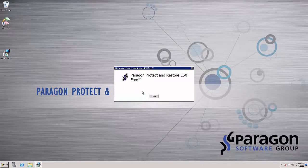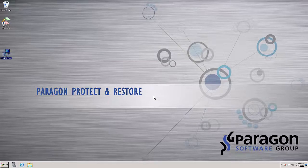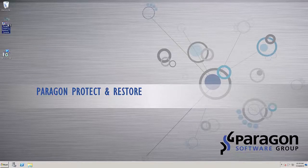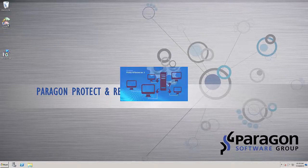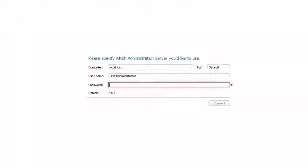Once the installation is complete, select and launch the newly created Protect and Restore console icon on your desktop. This will bring up the application logon screen. Here you will need to provide the necessary credentials for this system.